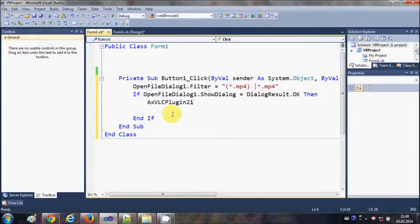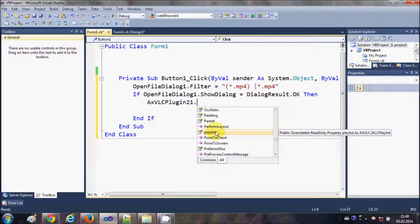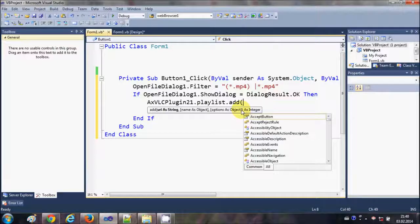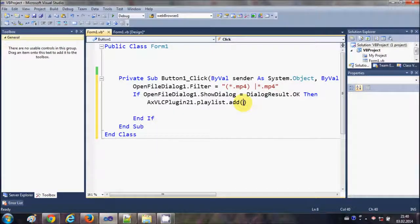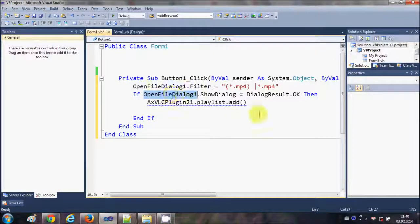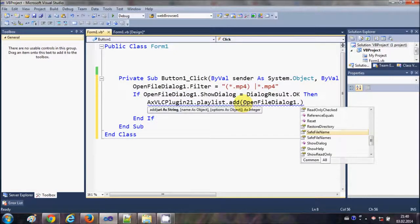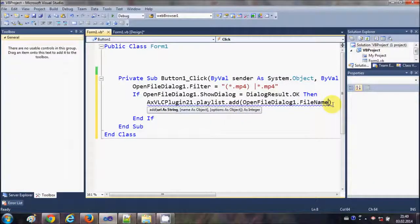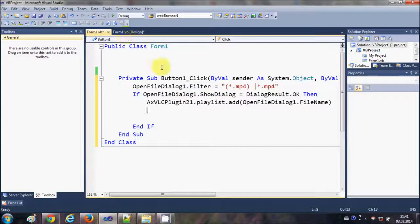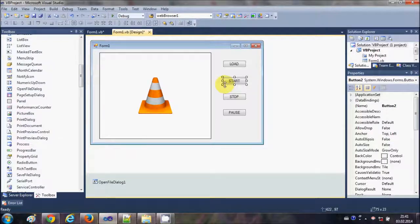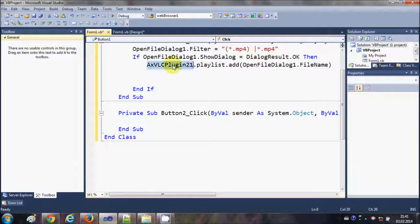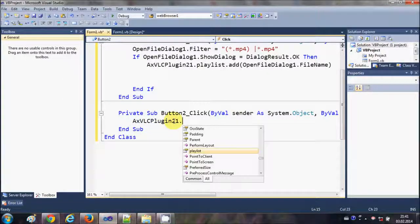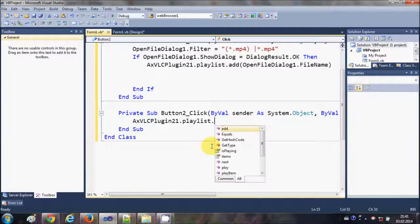if condition and I will say .playlist.add, and inside the brackets we will pass our argument, which is the path of the file. So I will copy this OpenFileDialog name .FileName. This is to load your file into the playlist of VLC player. Now just click this Start button and double click it, and in the Start button we will write the ActiveX plugin name .playlist.